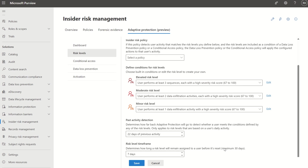Once you come into insider risk and go through the out-of-the-box wizard, create your policies and select the policy within the drop-down — as and when you create a policy, it will be listed there. Then based on that policy, you define your conditions for risk levels.